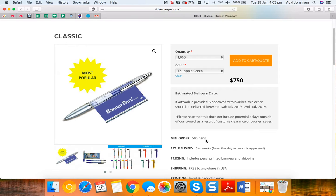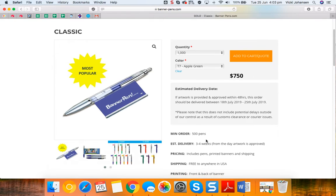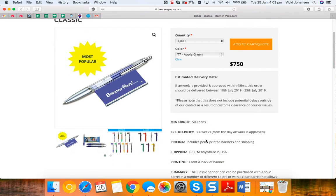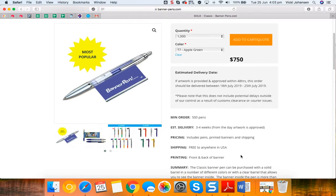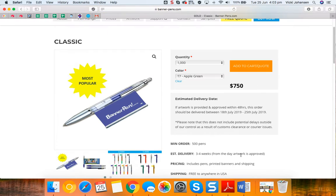The minimum pen quantity is 500 and shipping is free to anywhere in the USA. The printing for the banner front and back is included also. So once that's all confirmed, click on add to cart.